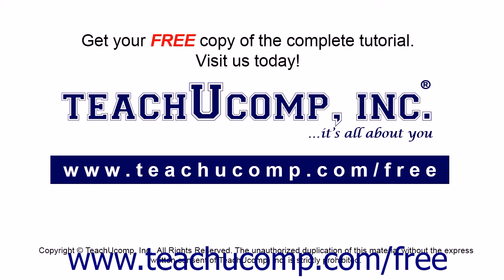Get your free copy of the complete tutorial at www.teachucomp.com/free.